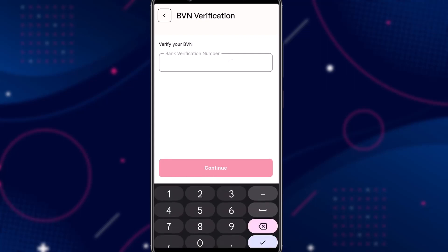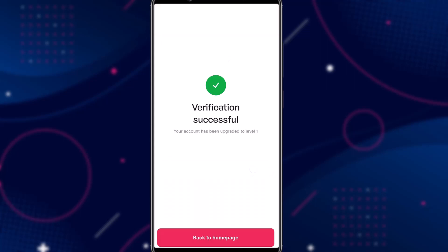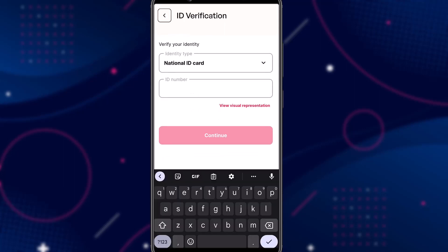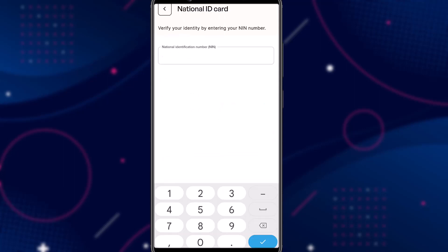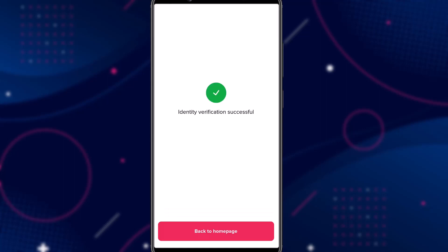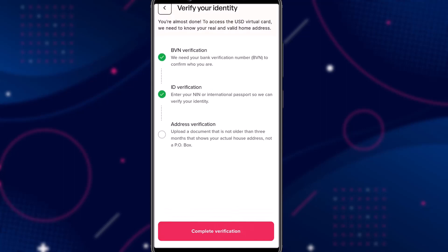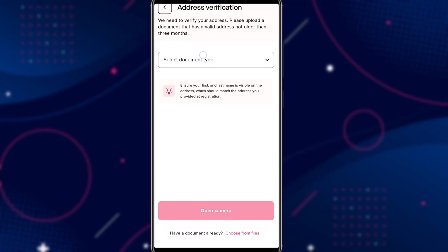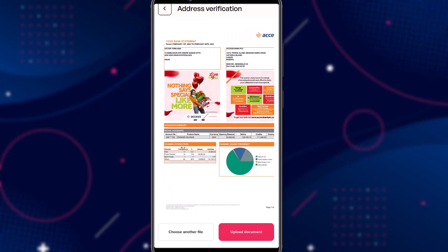First, enter and verify your BVN. Then for ID verification, you'll have to enter your NIN in the space provided and click continue. Lastly, you will verify your address. You can use your NEPA bill or bank statement. I used my bank statement — just choose 'bank statement' and then upload it.